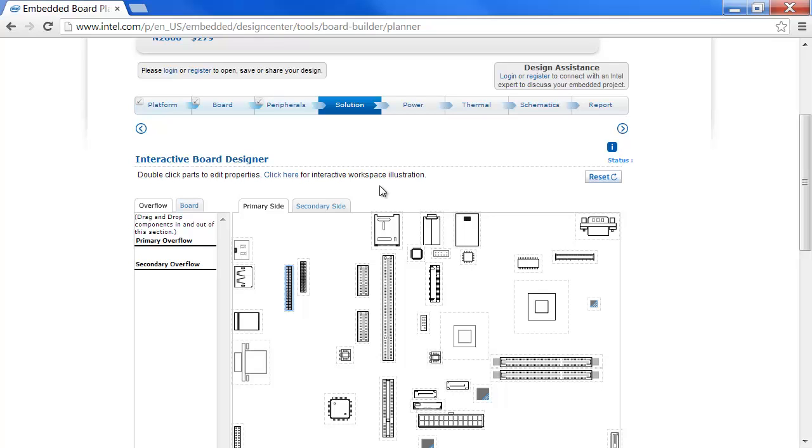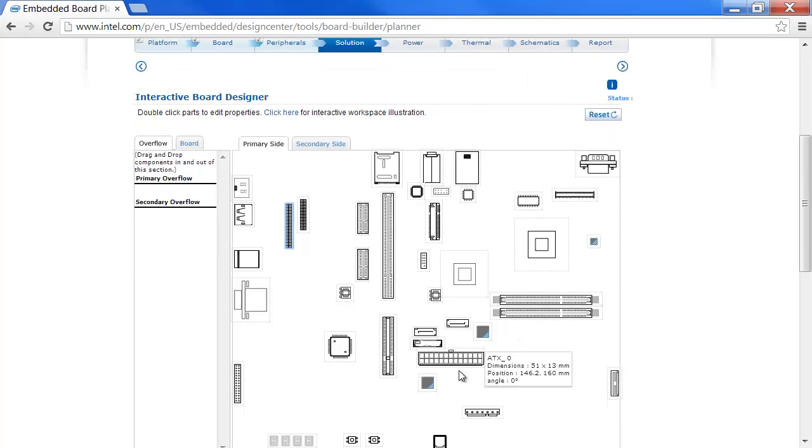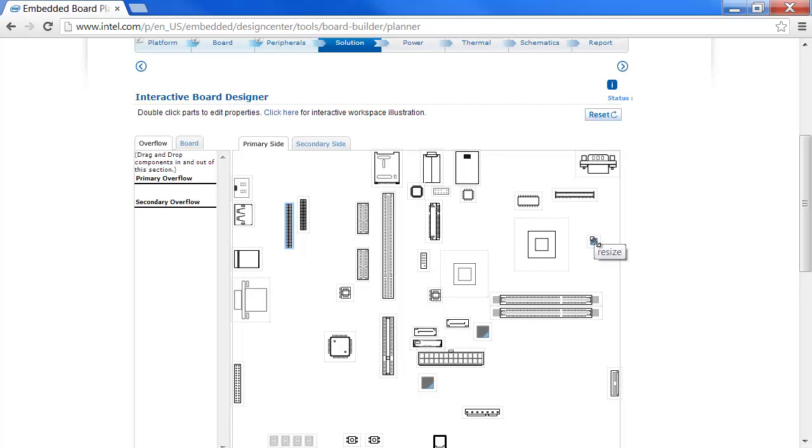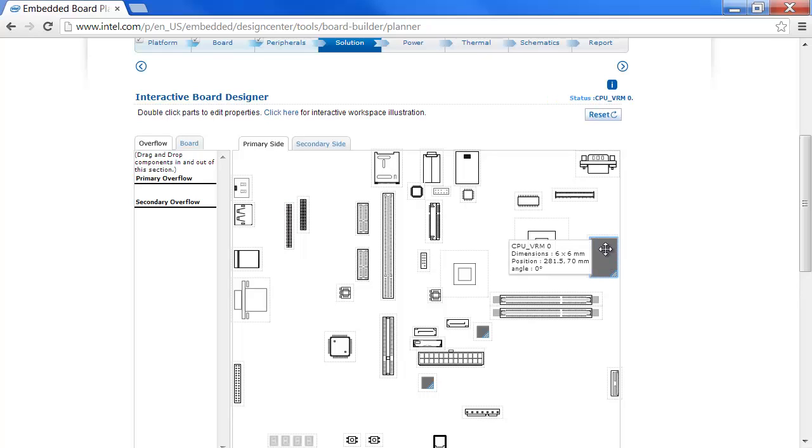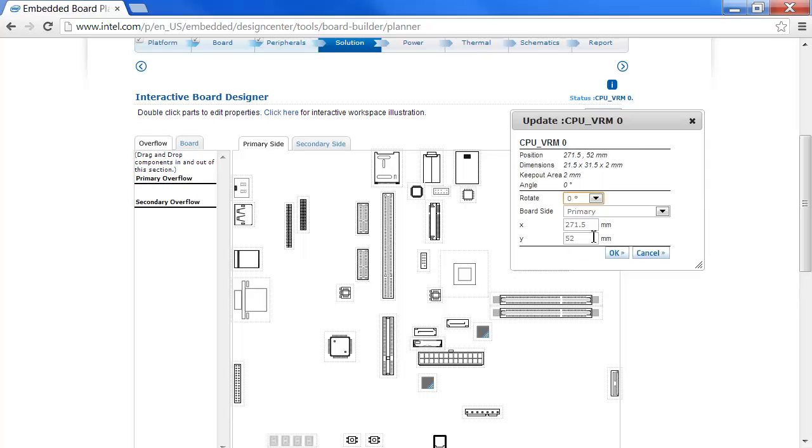The board and components are to scale, so you can determine if you can fit some circuitry on the board. For example, these blocks here are adjustable. If I wanted to resize that, I could move it over. Let me double-click that, and this is for the VRM, for the CPU.